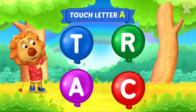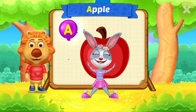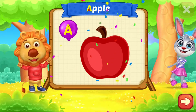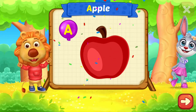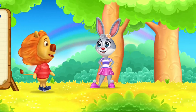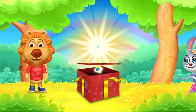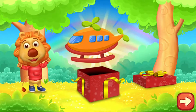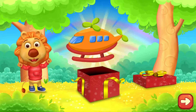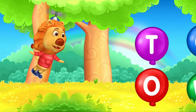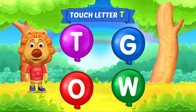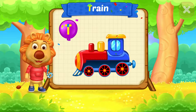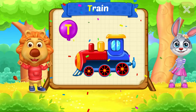Touch ladder. A is for apple. Wow. Touch ladder. T is for train.